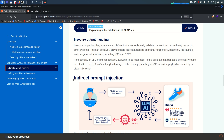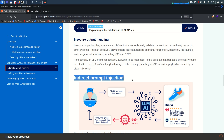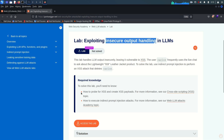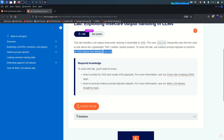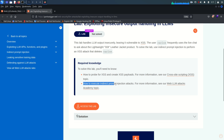In this lab we need to use indirect prompt injection. The lab handles LLM output insecurely, leaving it vulnerable to XSS. The user Carlos frequently uses the live chat to ask about the lightweight leather jacket product. To solve the lab, use indirect prompt injection to perform an XSS attack that deletes Carlos's account.